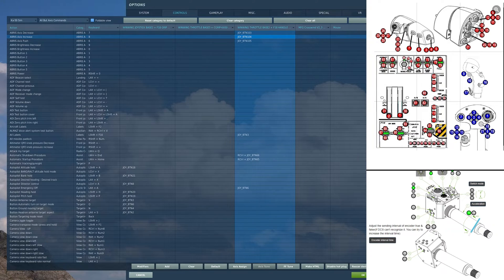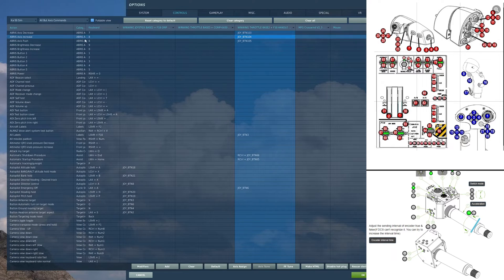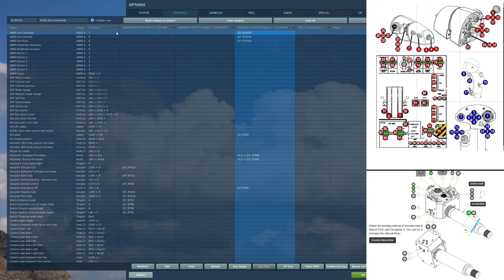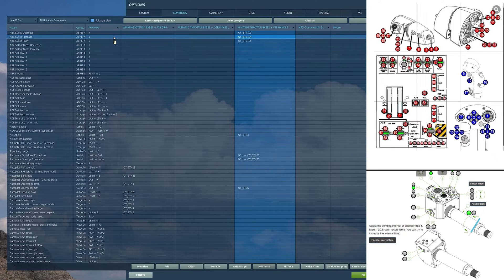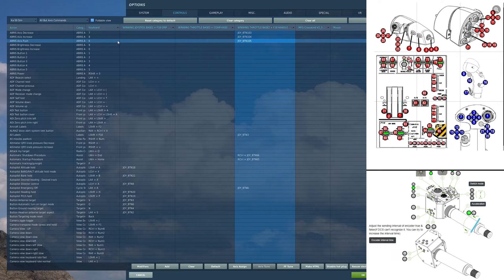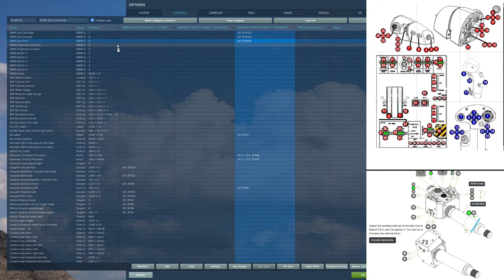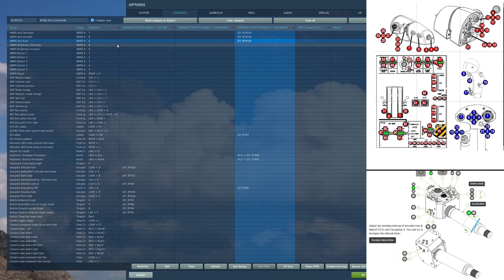I have a rotary knob here, set as buttons. So on the left spin of that knob, I have ABRIS axis decrease. On the right spin, I have ABRIS axis increase. And on the push down, I have ABRIS axis push. This is going to allow us to manipulate our ABRIS display and control all of our settings and whatnot.